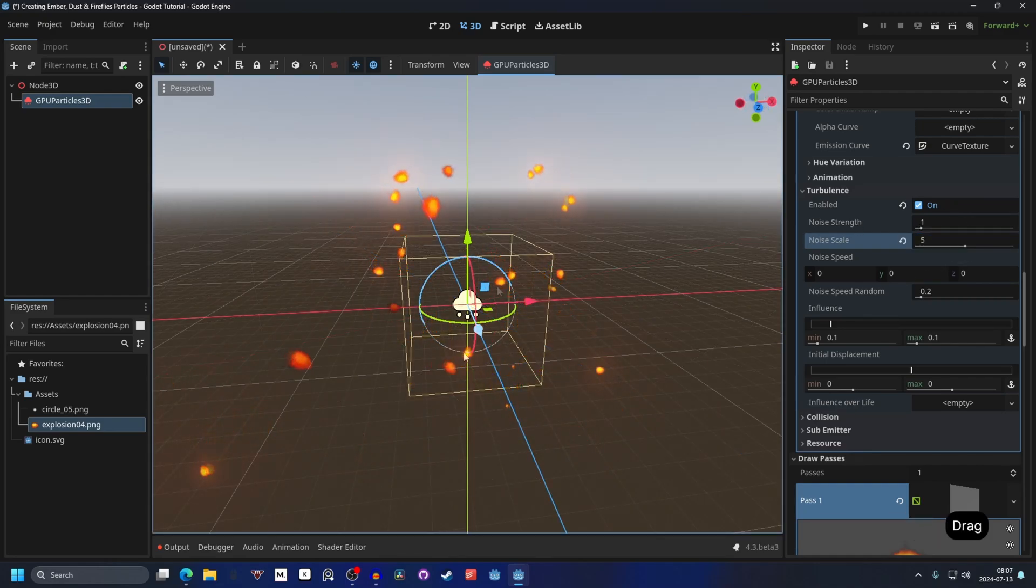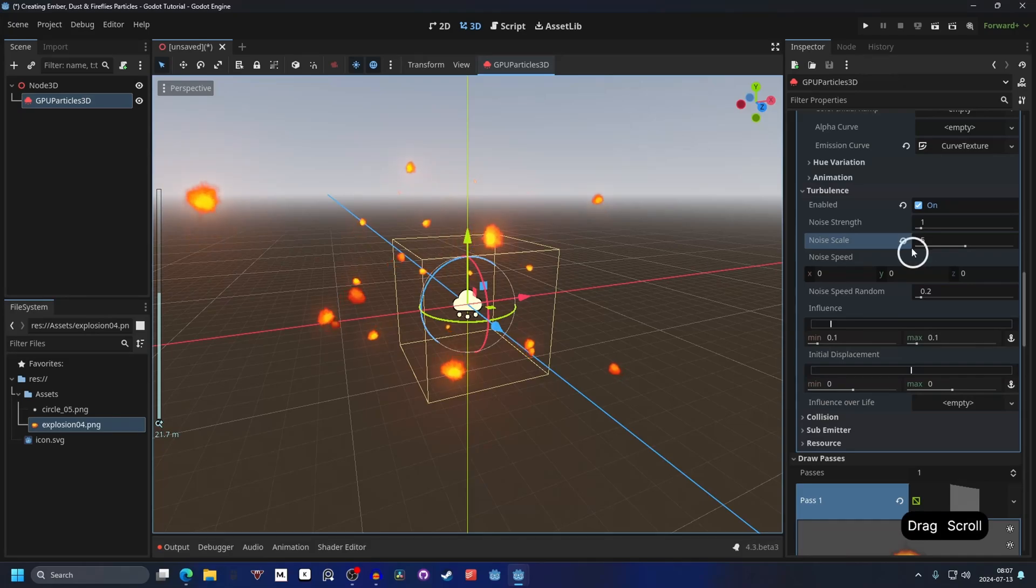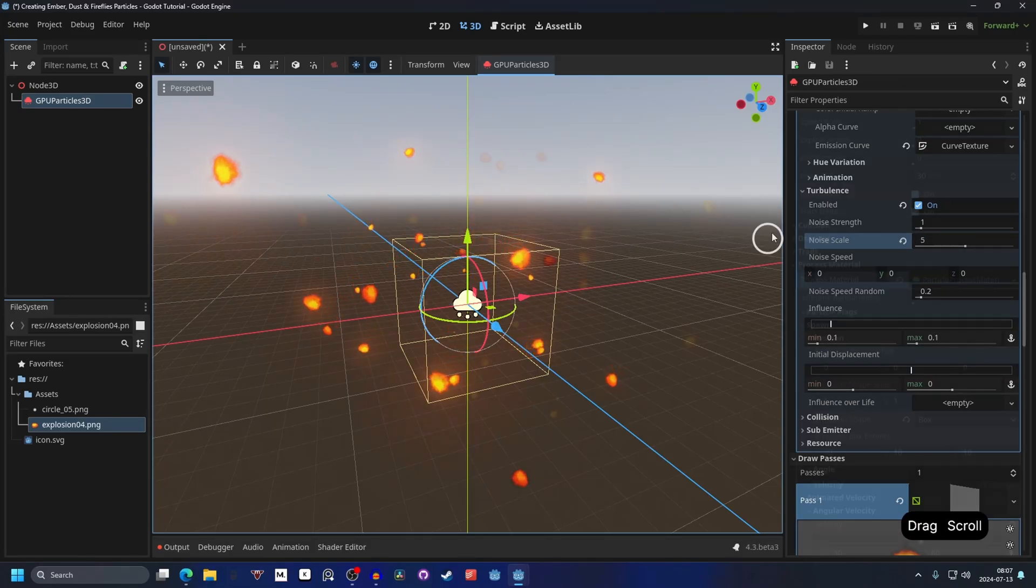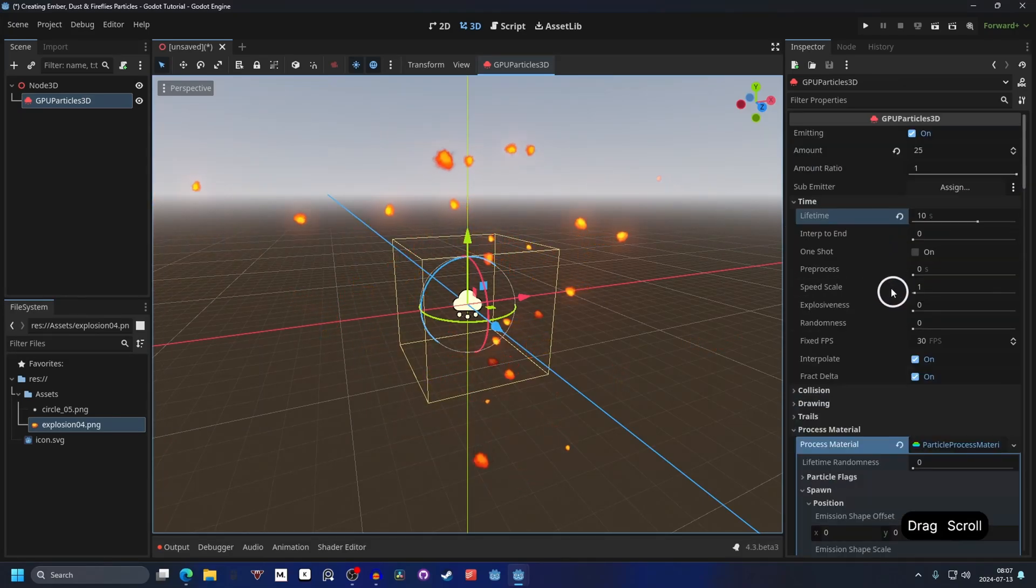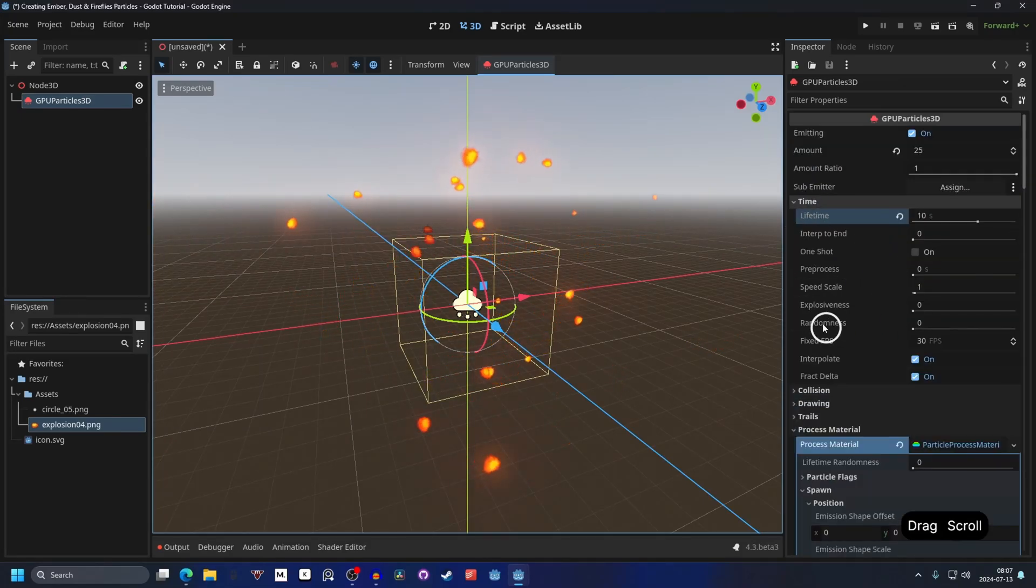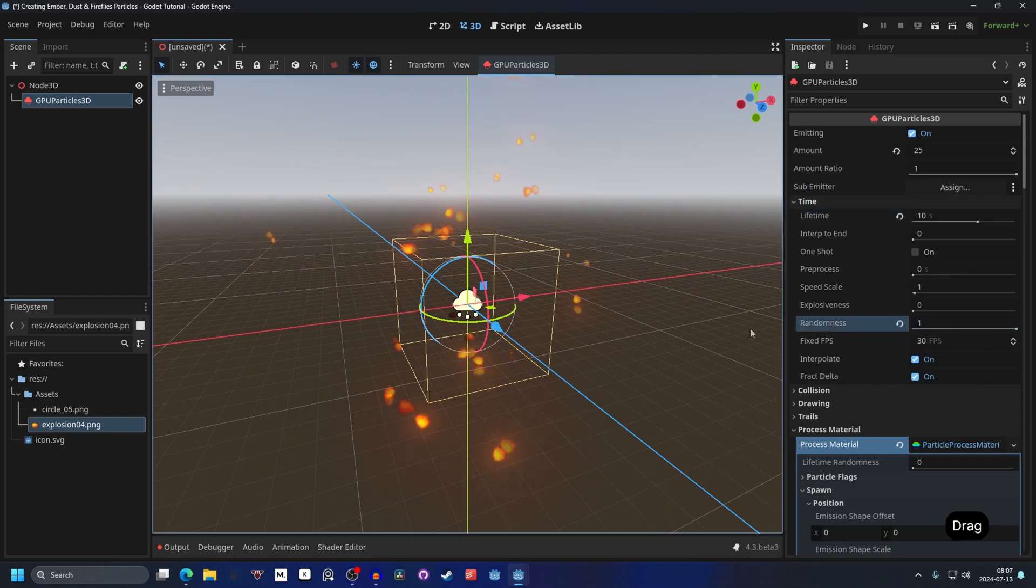And we can go to the top again and on time, set the randomness to 1. It's always a good practice to do.